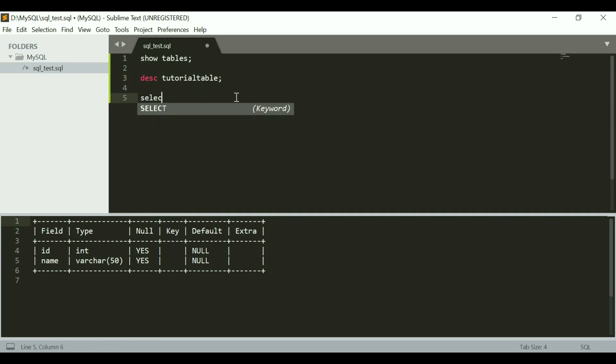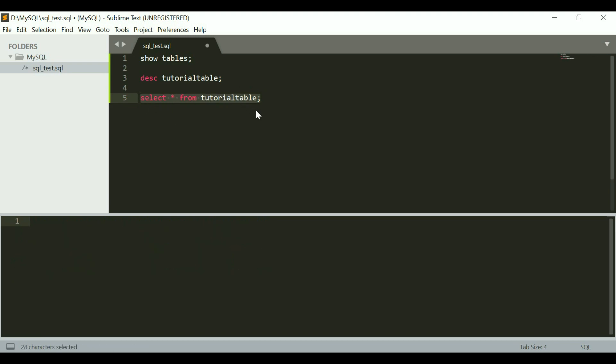I could do something like select star from tutorialdb. Let me just select this. I think the table is empty so this is not going to give me any output at all. So this is how you can download MySQL and set it up with Sublime Text.